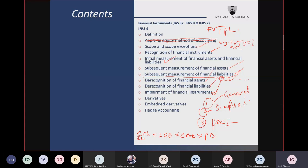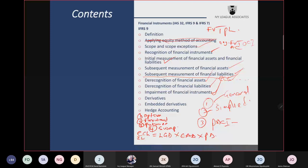There are four types of derivatives: option, forward, futures, and swap. Forward, futures, and swap typically do not require any initial investment. But option is the only one that requires an initial investment — that is why it meets the modified first feature. In the case of forward, futures, and swap, both parties have obligations. But in the case of option, one party has a right and the other has an obligation.